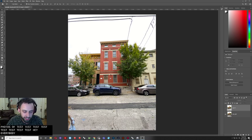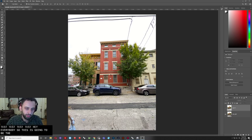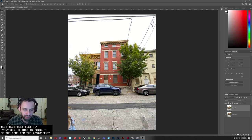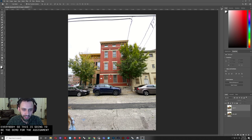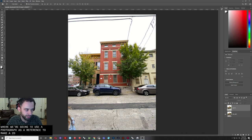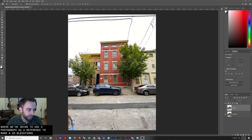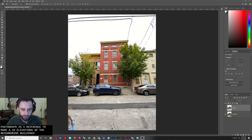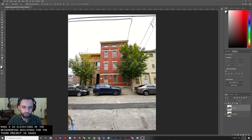Hey, everybody. So this is going to be the demo for the assignment 7 context elevation assignment, where we're going to use a photograph as a reference to make 2D elevations of the neighboring buildings for the third project in Studio.